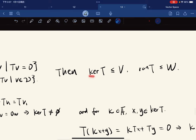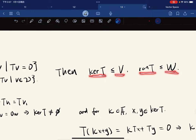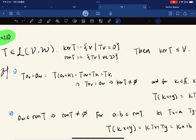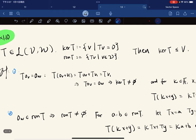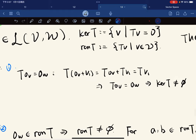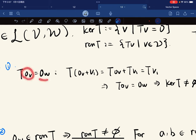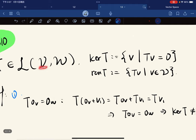The kernel of T is a subspace of V and the range of T is a subspace of W. Here's a proof. I first prove the kernel is a subspace of V.